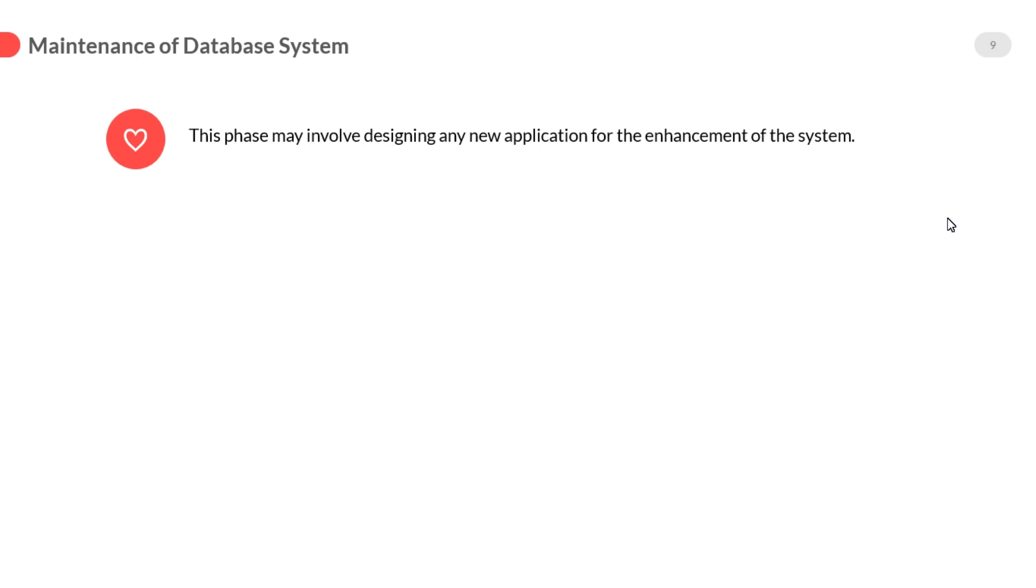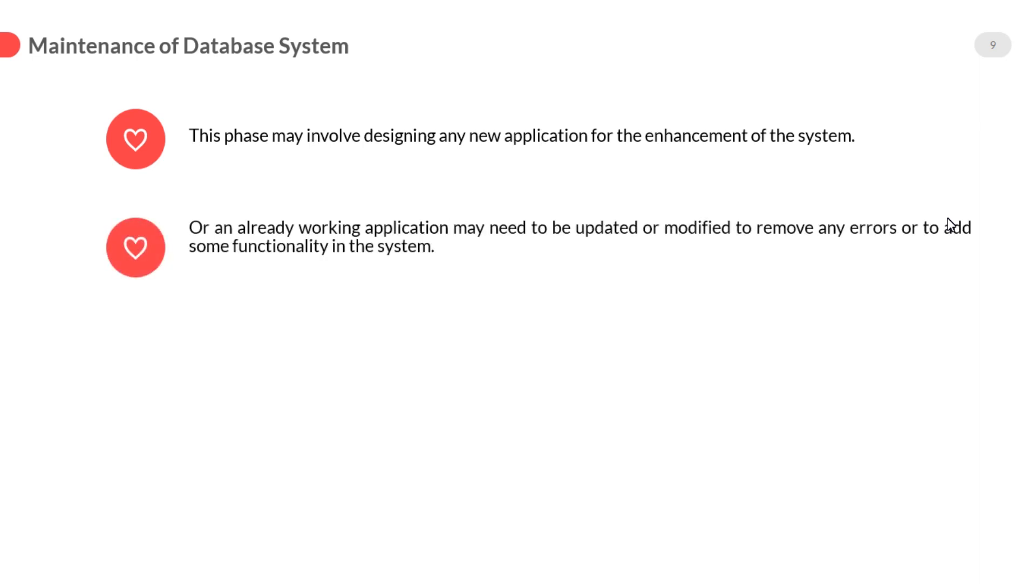This phase may involve designing any new application for the enhancement of the system, or an already working application may need to be updated or modified to remove any errors or to add some functionality in the system.